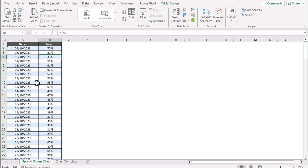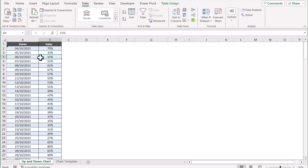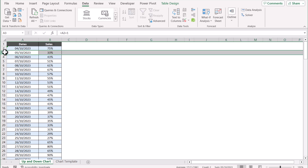Now let me explain this data table as well. One of the best features is there is no helper column needed for this template. All of the calculation has been done in Power Query, and you will just update this data table, hit a refresh key, and all of your chart will be updated.